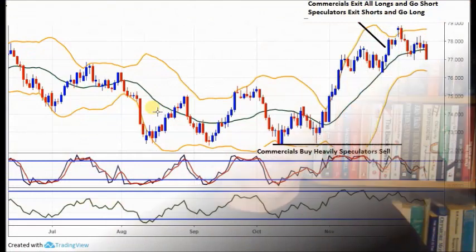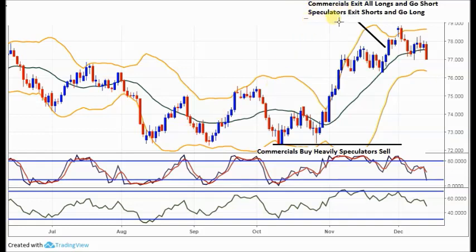Let's take a look at NZD/JPY first. On the daily chart of NZD/JPY, for new viewers I've put some notes in terms of the sentiment of two major groups — commercials and speculators. The data I'm referring to comes from the CFTC, the Commitment of Traders report. For us it's the most valuable sentiment tool in forex trading because it tells you where the big money is sitting behind the chart.